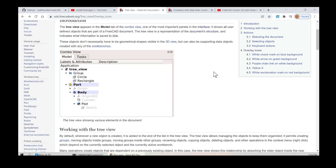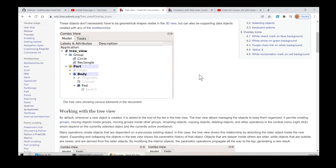Working with the tree view: by default, whenever a new object is created, it is added to the end of the list in the tree view. The tree view allows managing the objects to keep them organized.